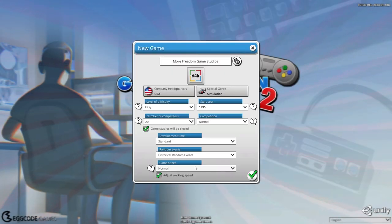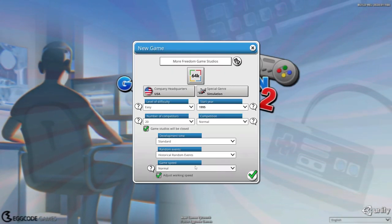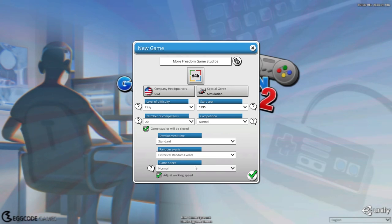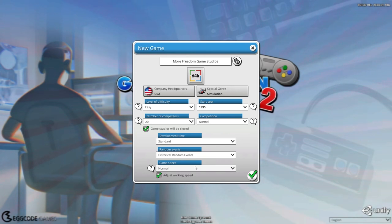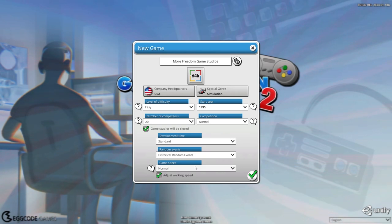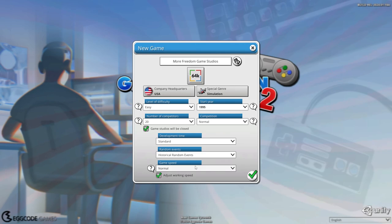Hello and welcome back to the channel. Today we are jumping into Mad Games Tycoon 2 with More Freedom Games Studios. We're going to be a special genre of simulation because I like simulations. You like simulations. We all like simulations.